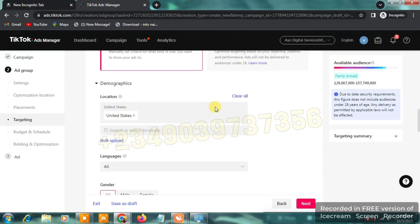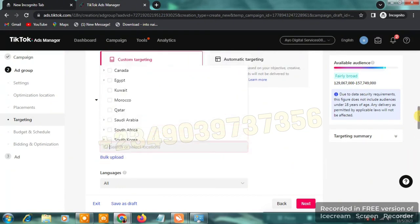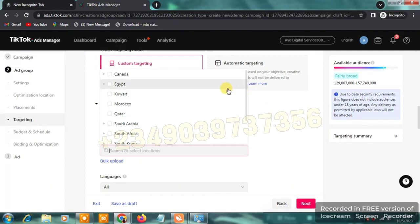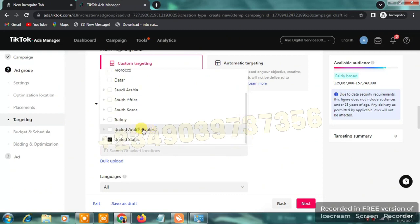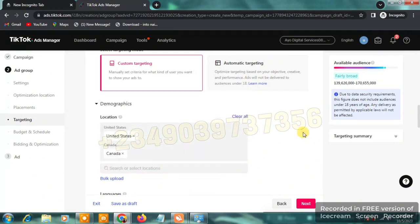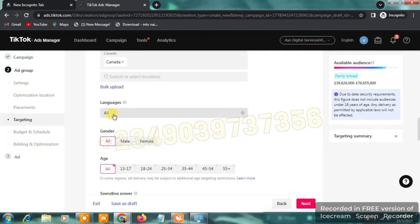Scroll down to demographics. One of the best countries to target for dropshipping is the United States, which is already selected. Click the location search box to add more locations. Unfortunately, Nigeria is not listed here. Available countries include Canada, Egypt, Kuwait, Morocco, Qatar, Saudi Arabia, South Africa, South Korea, Turkey, UAE, and the United States. I'm going to target both the United States and Canada.